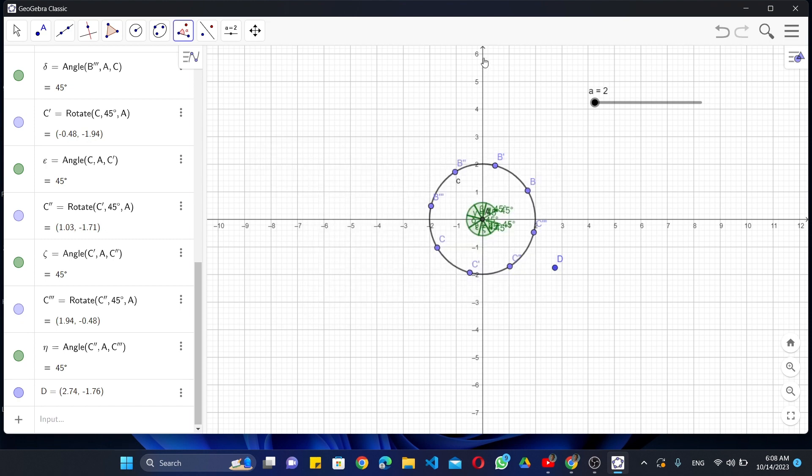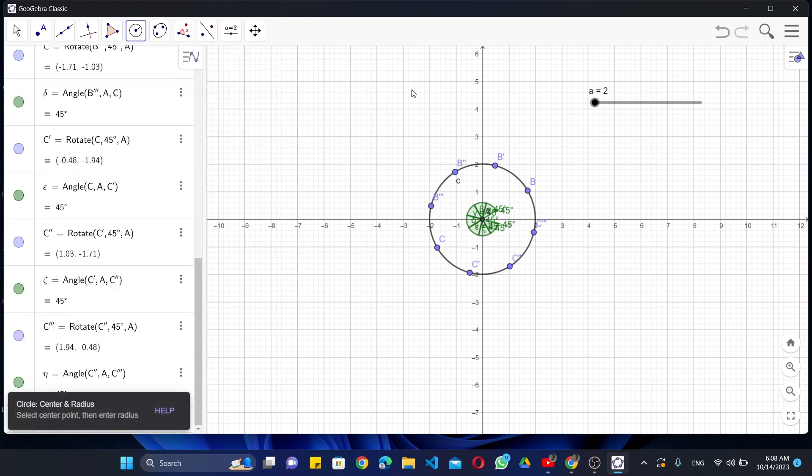Then again select Center Radius option and draw circles around every points on the circle.